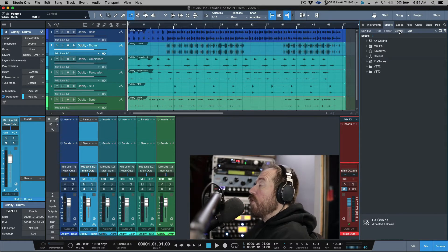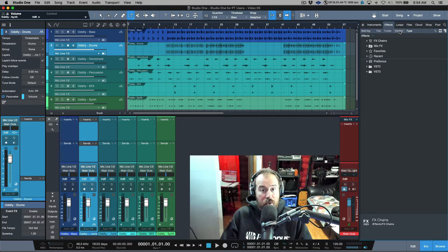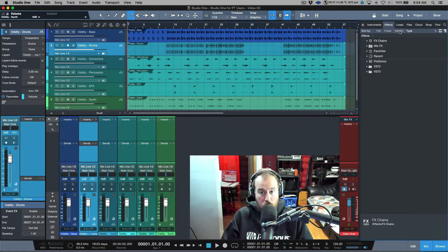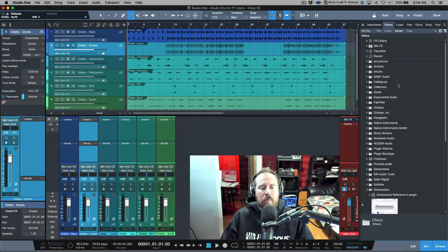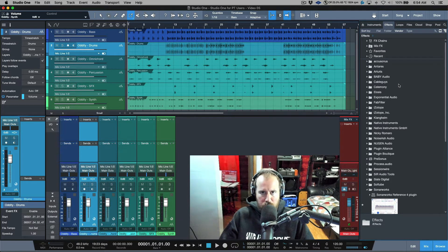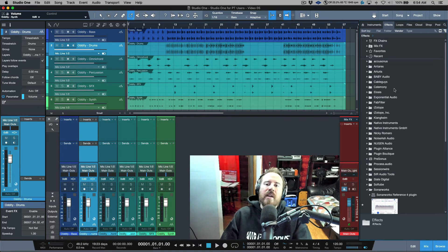Studio One supports VST, VST3, and Audio Units. I have Audio Units disabled because I don't like having all my plugins doubled up, and in my personal experience VST versions work better than Audio Units — though that might not be the case for the new M1 Macs. Let's switch over to Vendor, which is a folder structure that a lot of Pro Tools users will be familiar with, because this is similar to the sort order we see in Pro Tools.